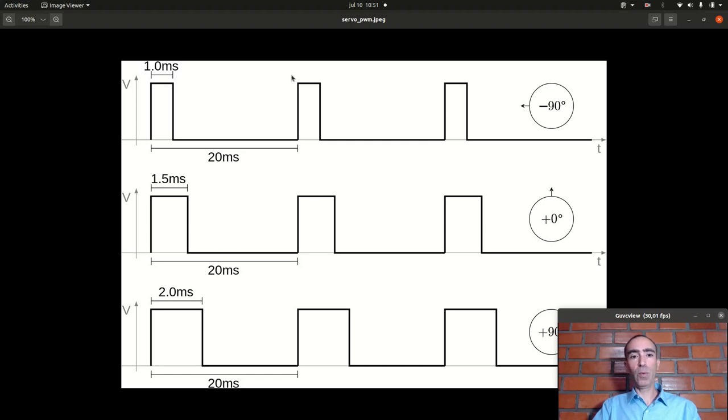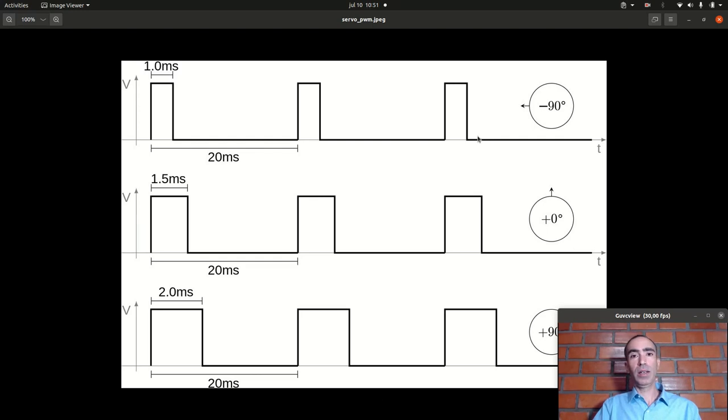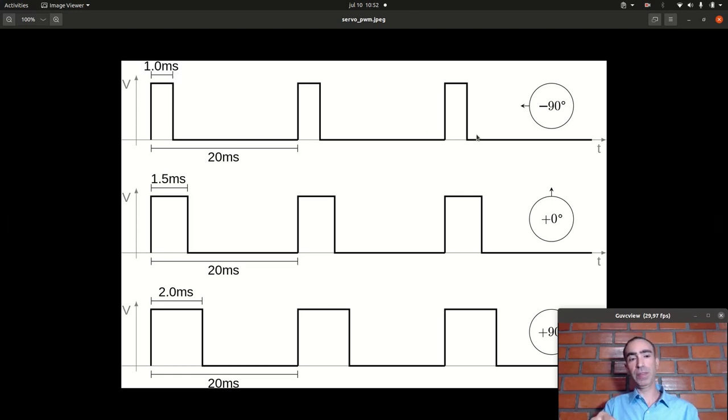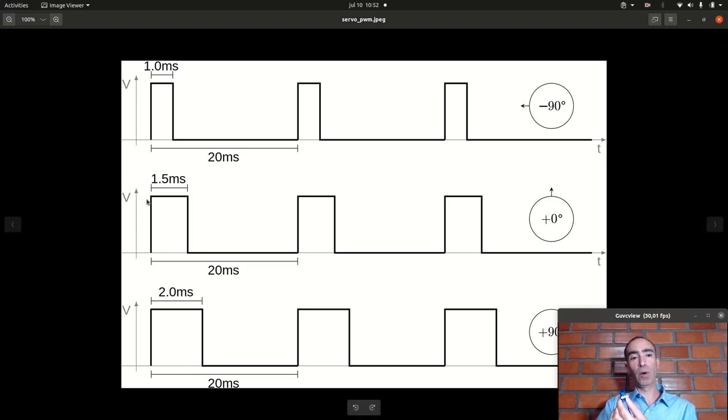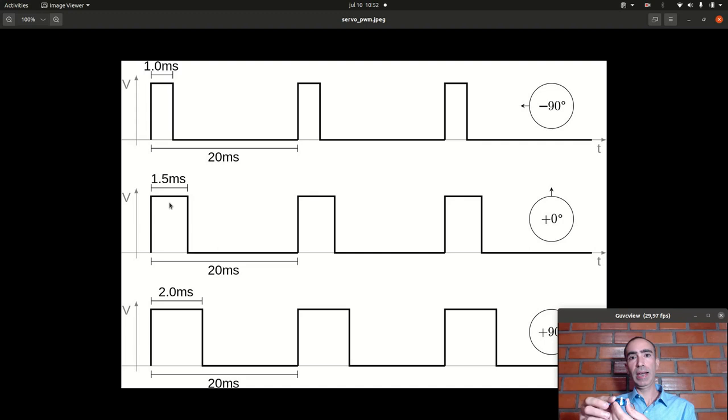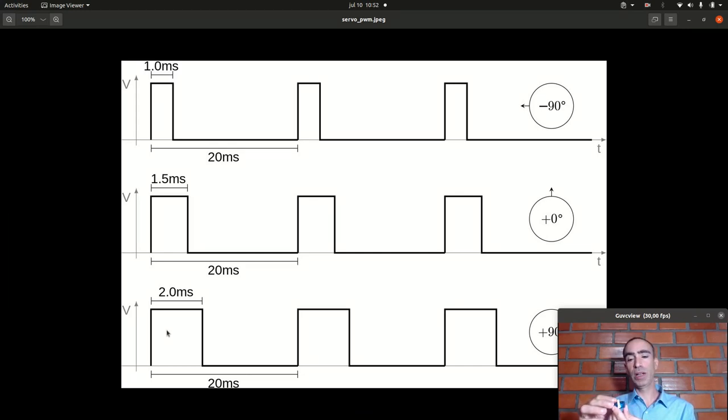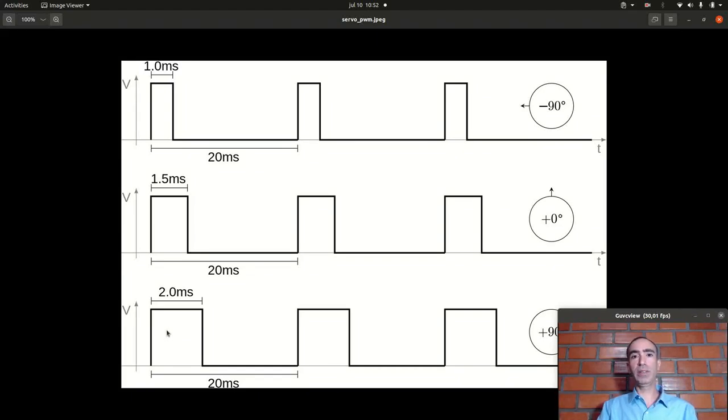So basically we have a signal of 20 milliseconds periodically being sent to the servo motor and we change these pulse widths. For example from one millisecond the handle of the servo motor will be totally to the left. If I send 1.5 milliseconds it will move 90 degrees from left to the right, and if I send 2 milliseconds pulse it will move again more 90 degrees to the right. So we have like 180 degrees control over the servo motor.